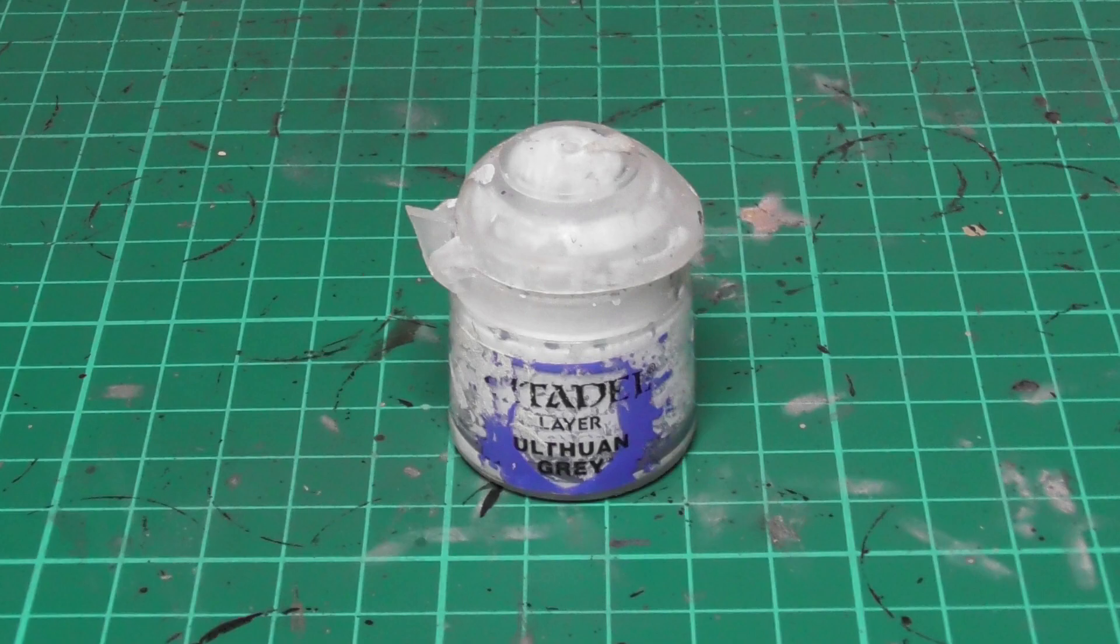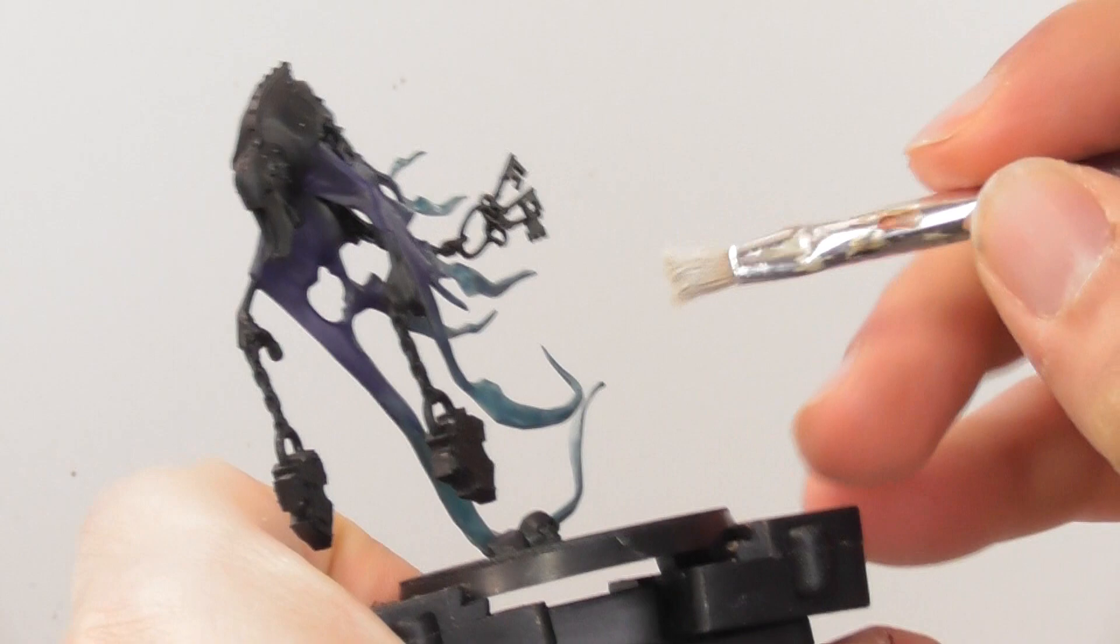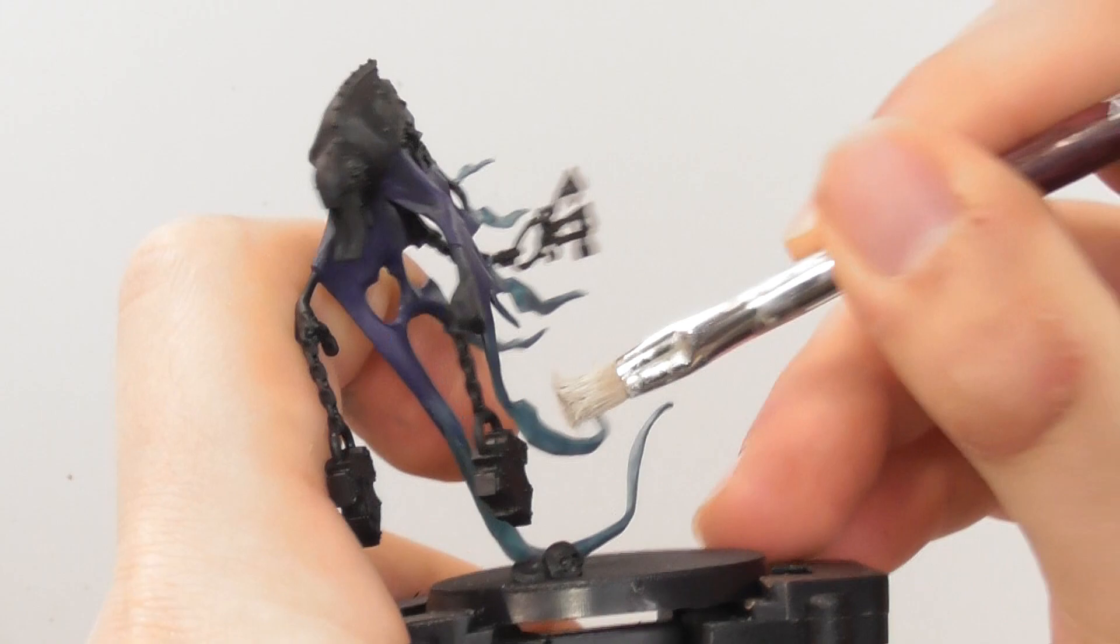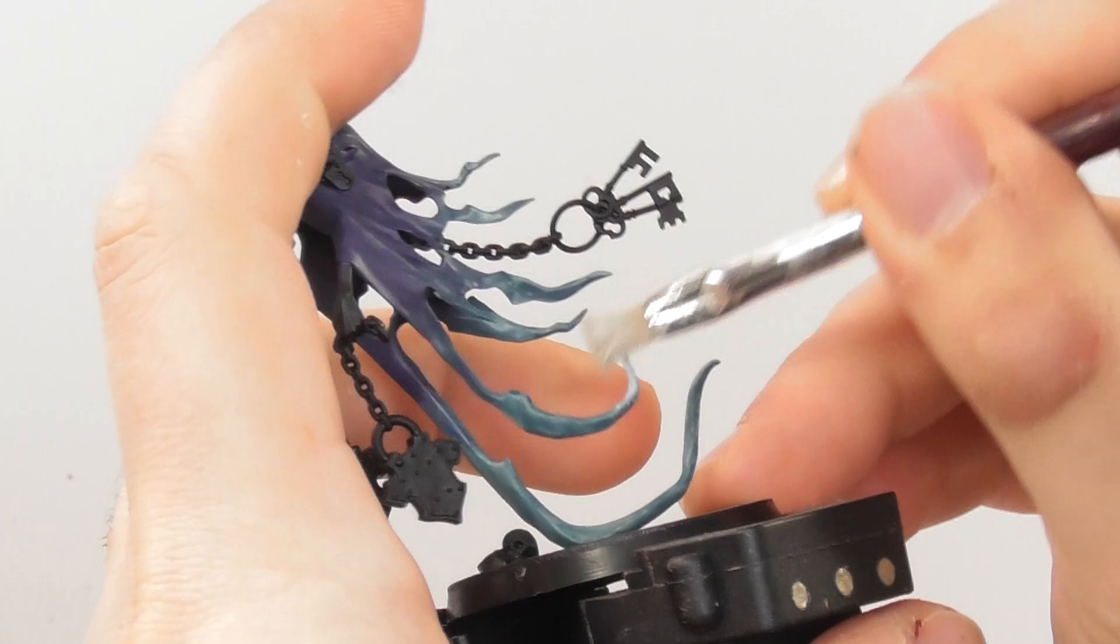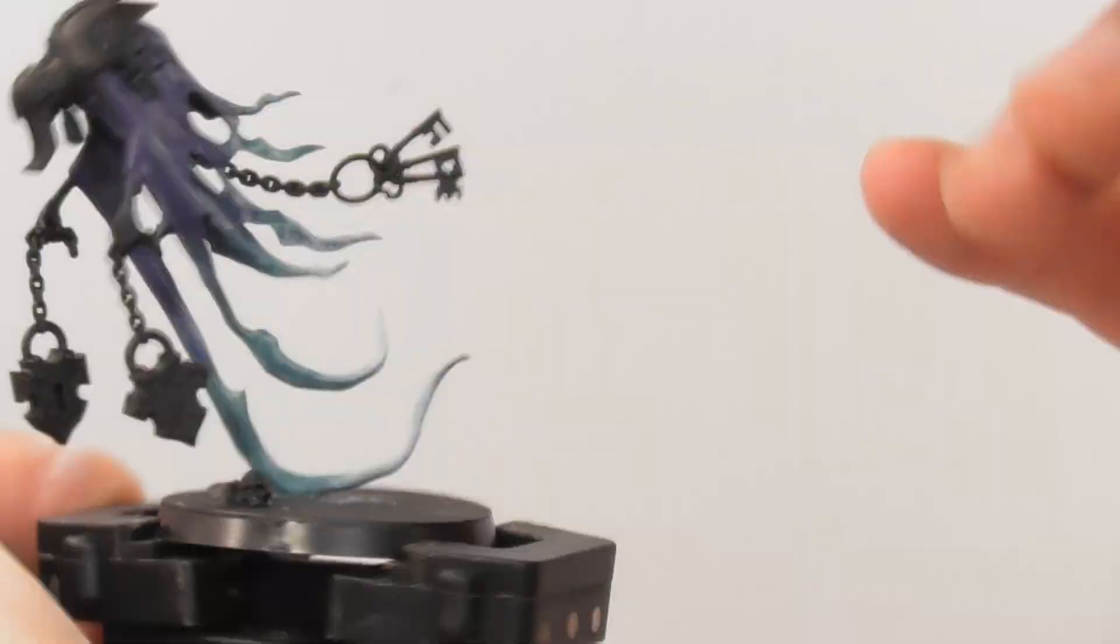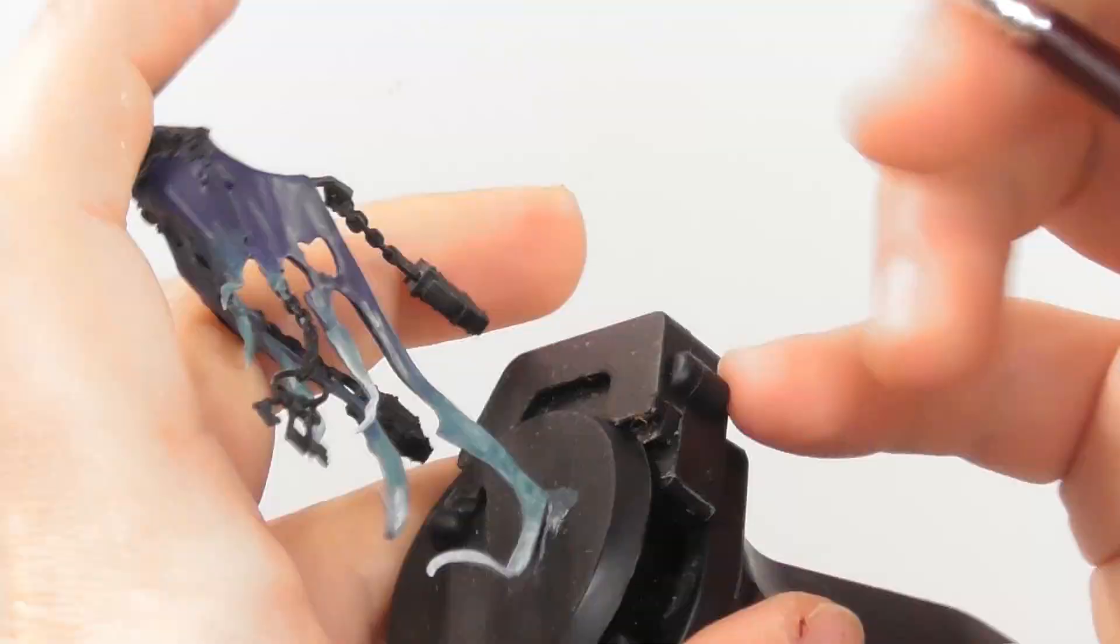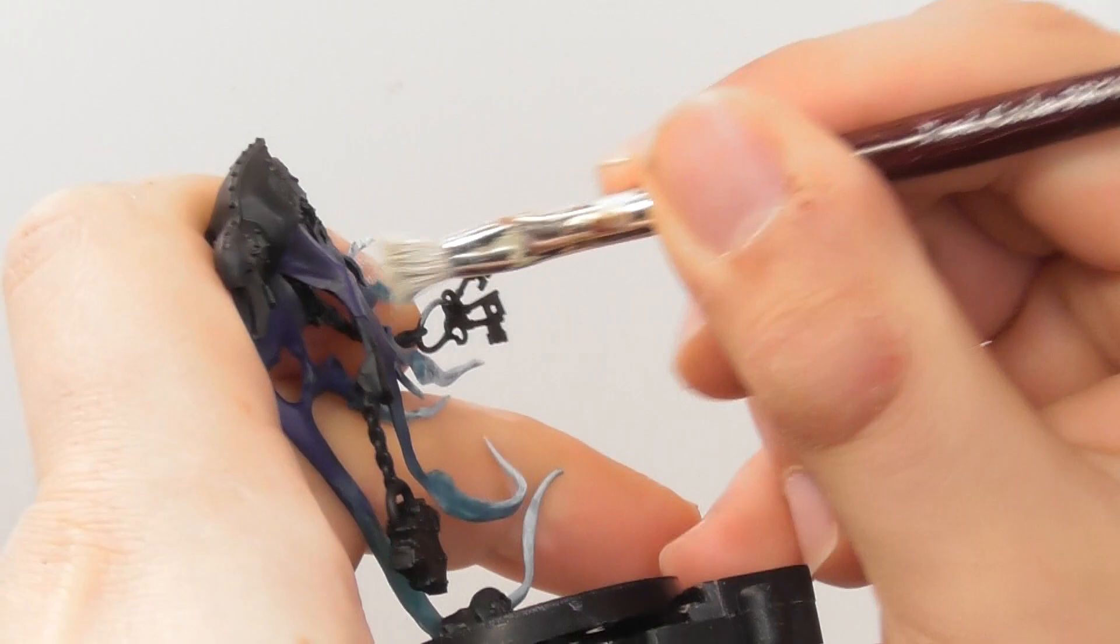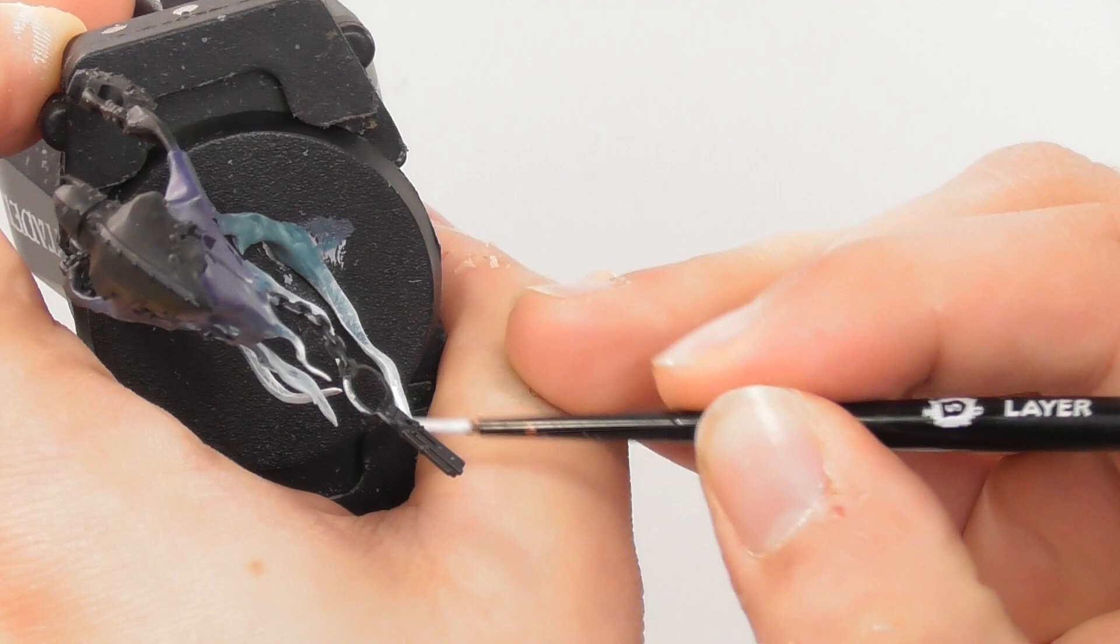I gave plenty of time for the technical to dry, and once it's dry I use Ulthuan Grey. With a small dry brush I start dry brushing the ethereal waves. Then I switch to a small layer brush and start base painting the tip of each wave to have a nice strong finish.